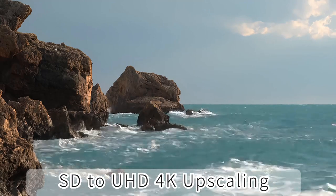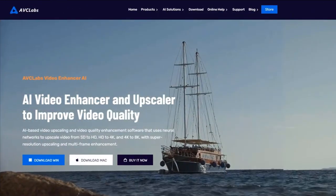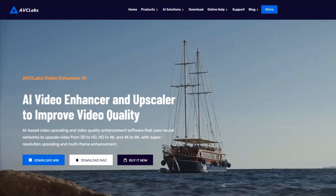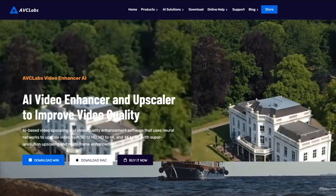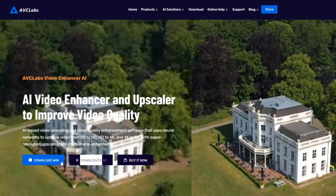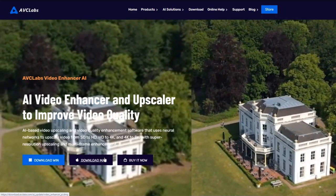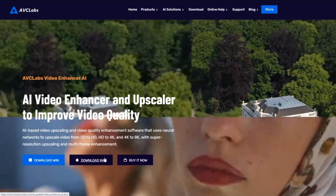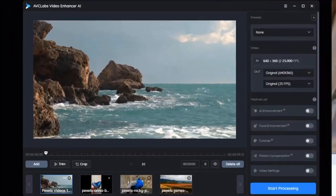And to make the process even easier, we'll be exploring the features and functionality of AVC Labs Video Enhancer AI, a powerful tool that can help you achieve stunning results. So without further ado, let's dive right in.